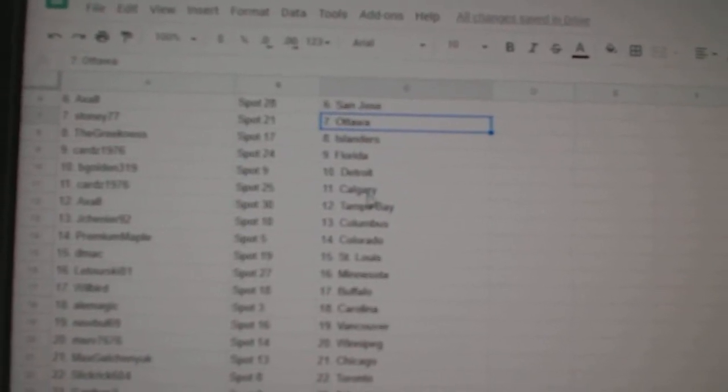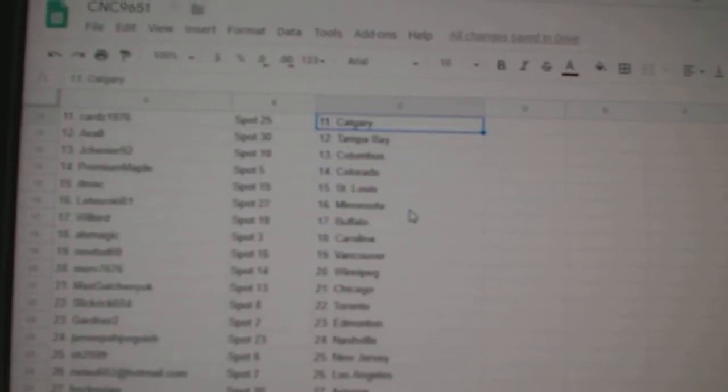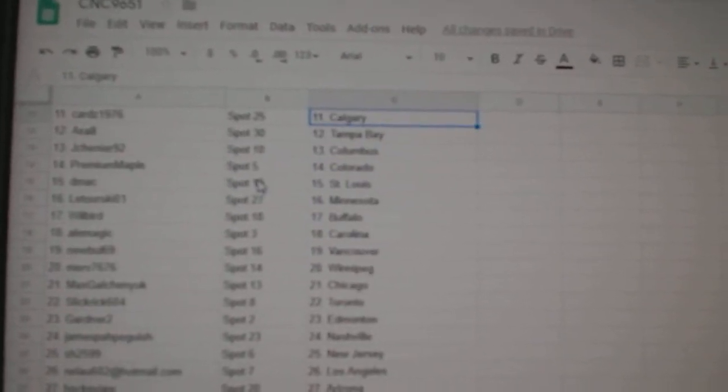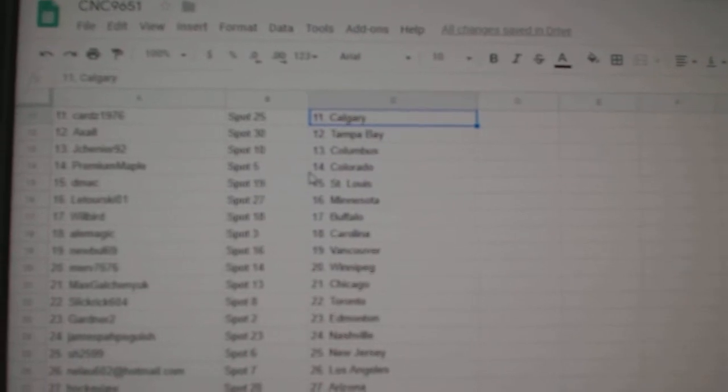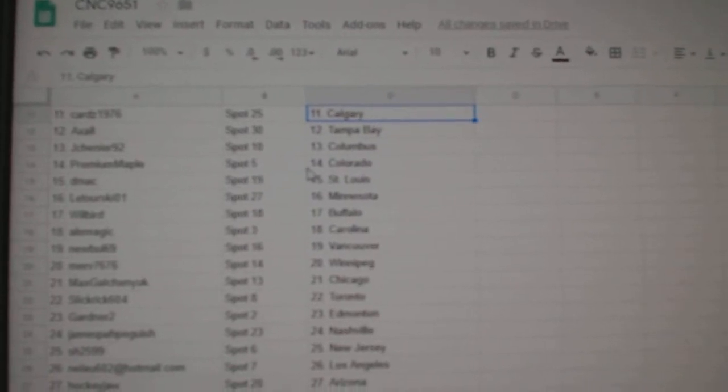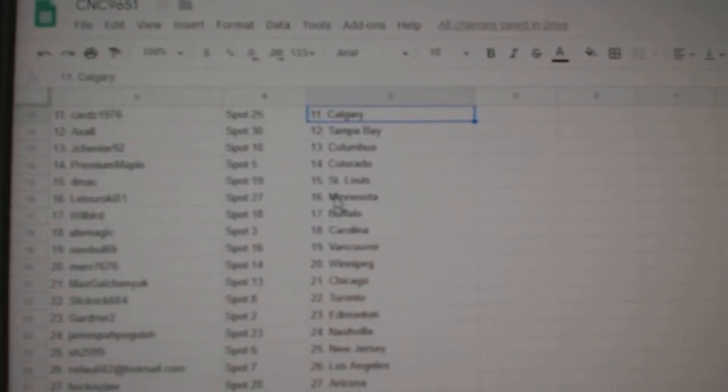Cards Florida, Be Gold in Detroit, Cards Calgary, Axel Tampa, Jason Columbus, Premium Maple Colorado.